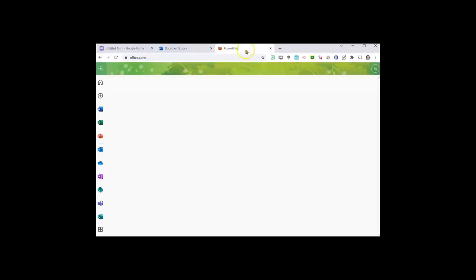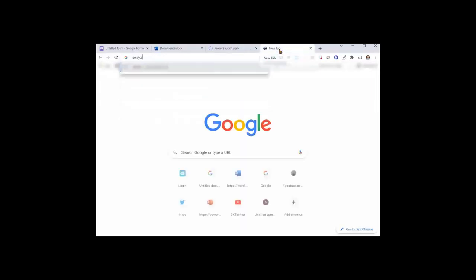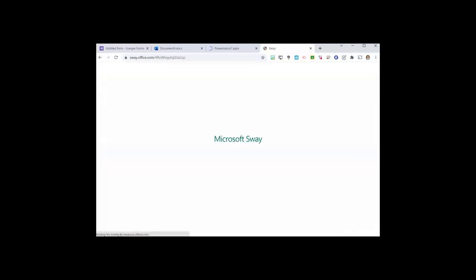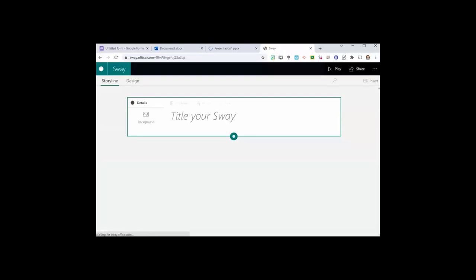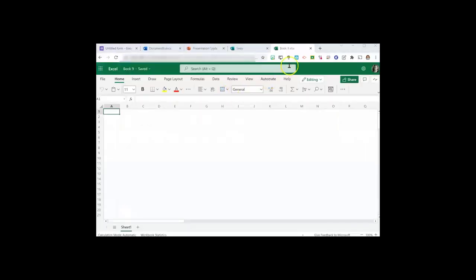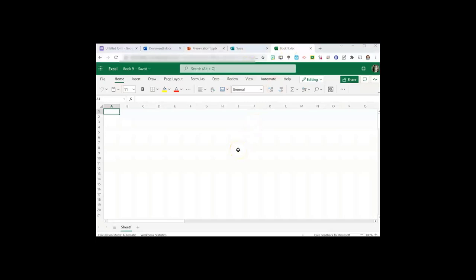Sway.new, Excel.new. So far, Word, PowerPoint, Sway, and Excel seem to work with this trick.